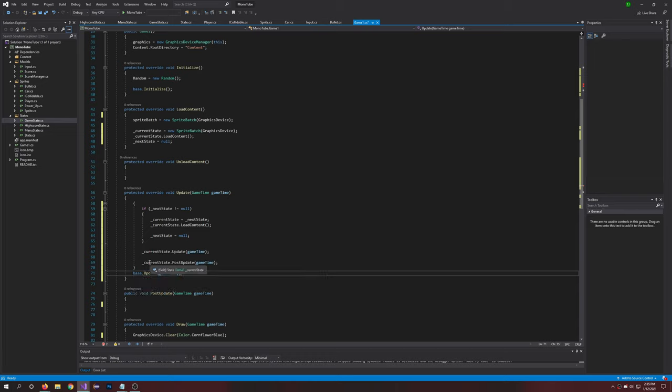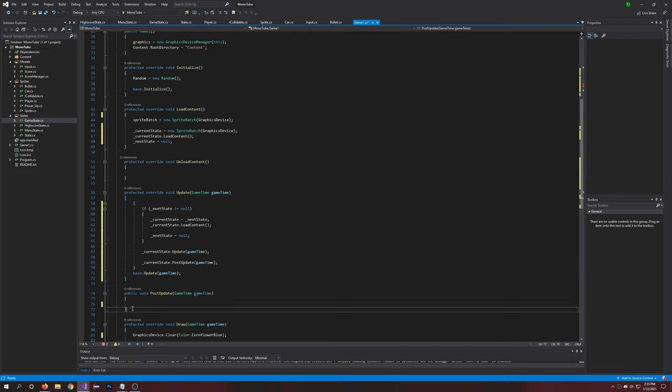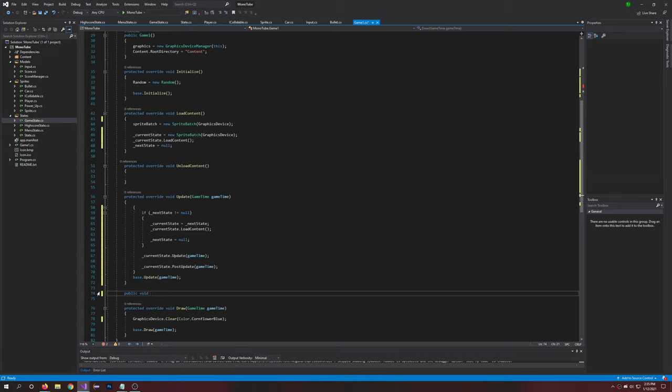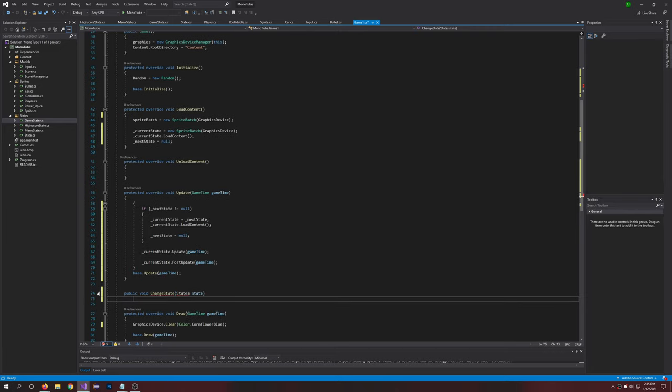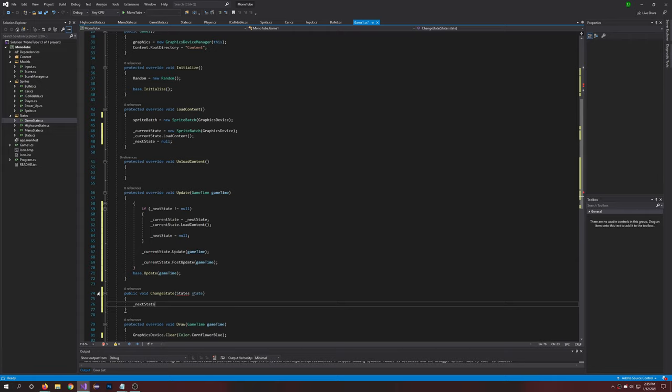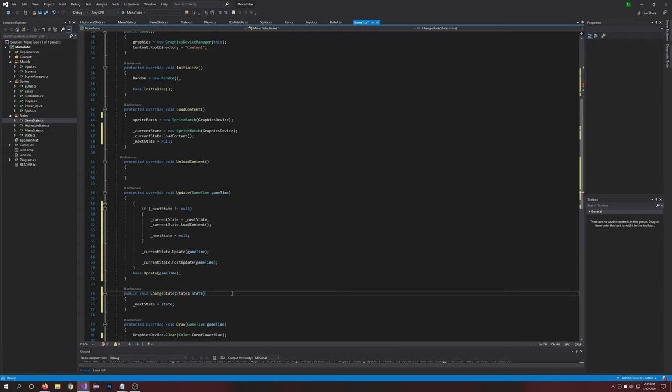All right, so that's that update. And we're also going to want a, I guess we can delete PostUpdate, and we're going to make a new function here. So we'll call this public void ChangeState, pass in State state, and we're going to say nextState is equal to state. Perfect.